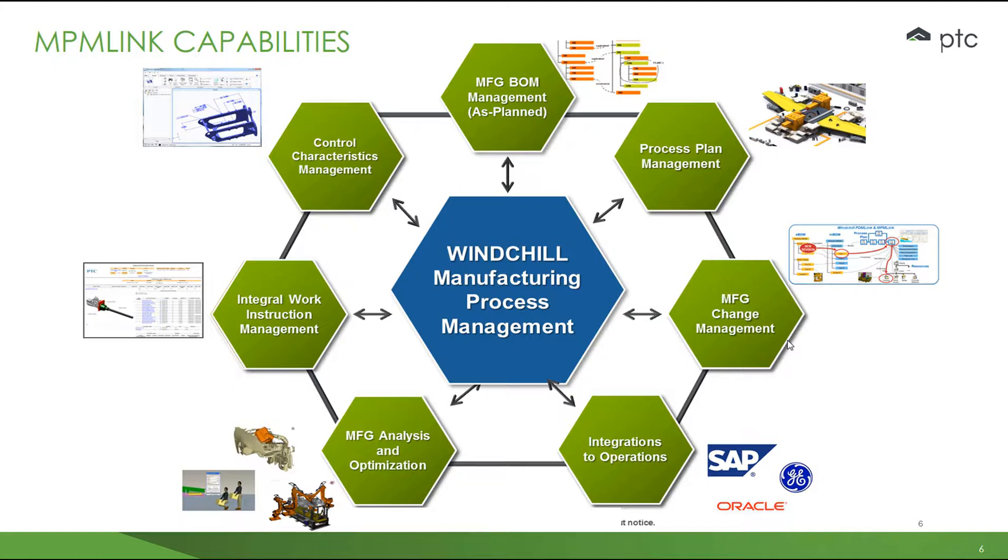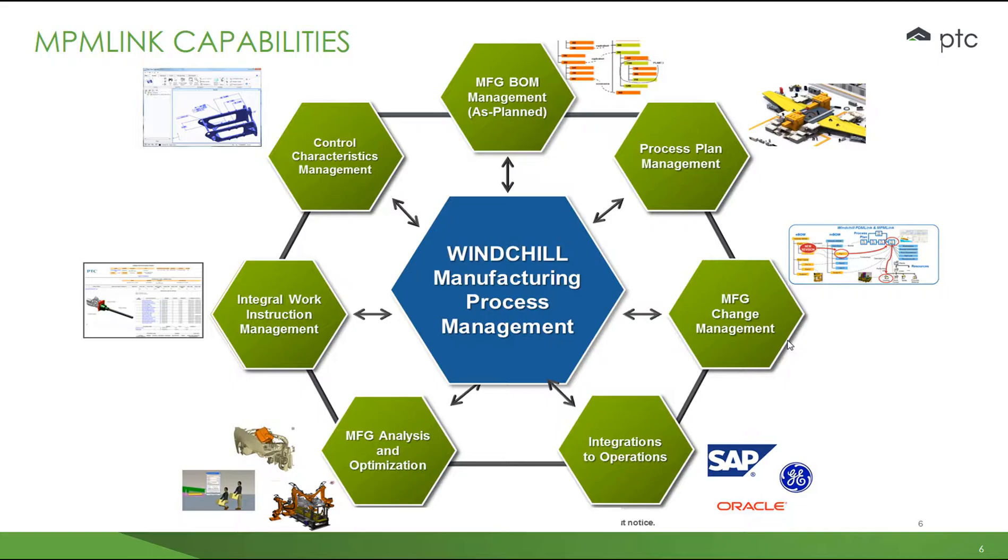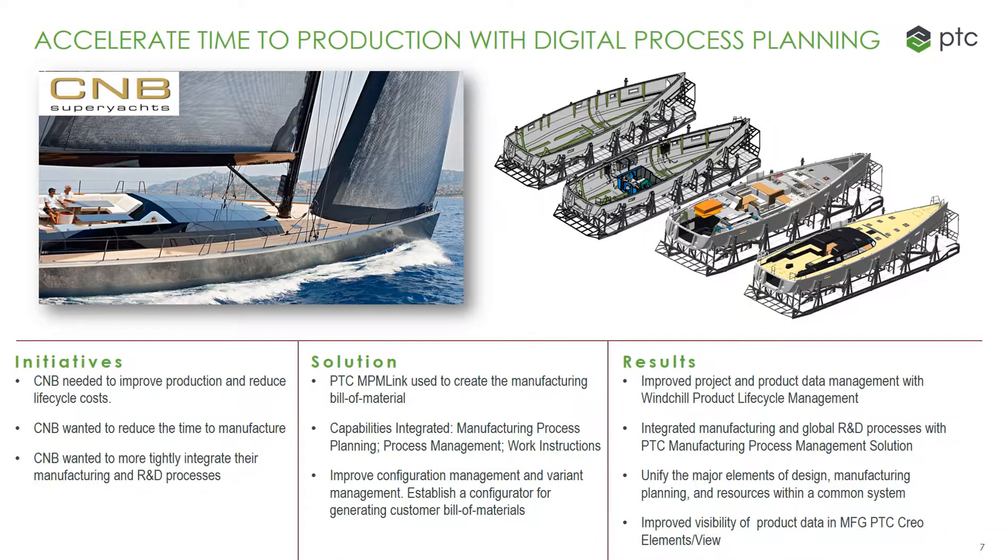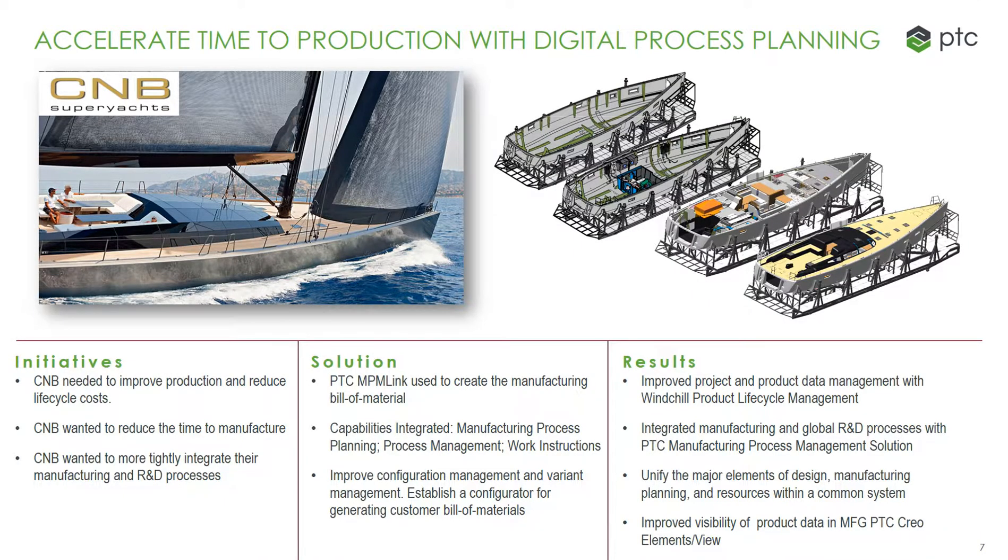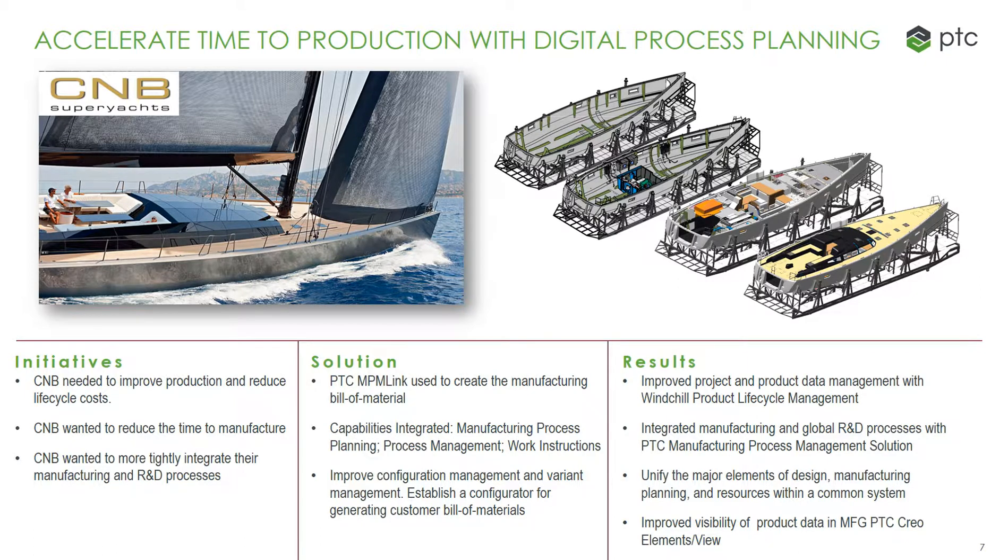Manufacturing analysis and optimization, analyzing manufacturing processes and how the work moves through the factory. Integral work instructions, graphical display of process steps. And control characteristic management, ensuring that control characteristics are defined, managed, and allocated through the manufacturing process. Here is one example of how manufacturing process management has improved one organization.